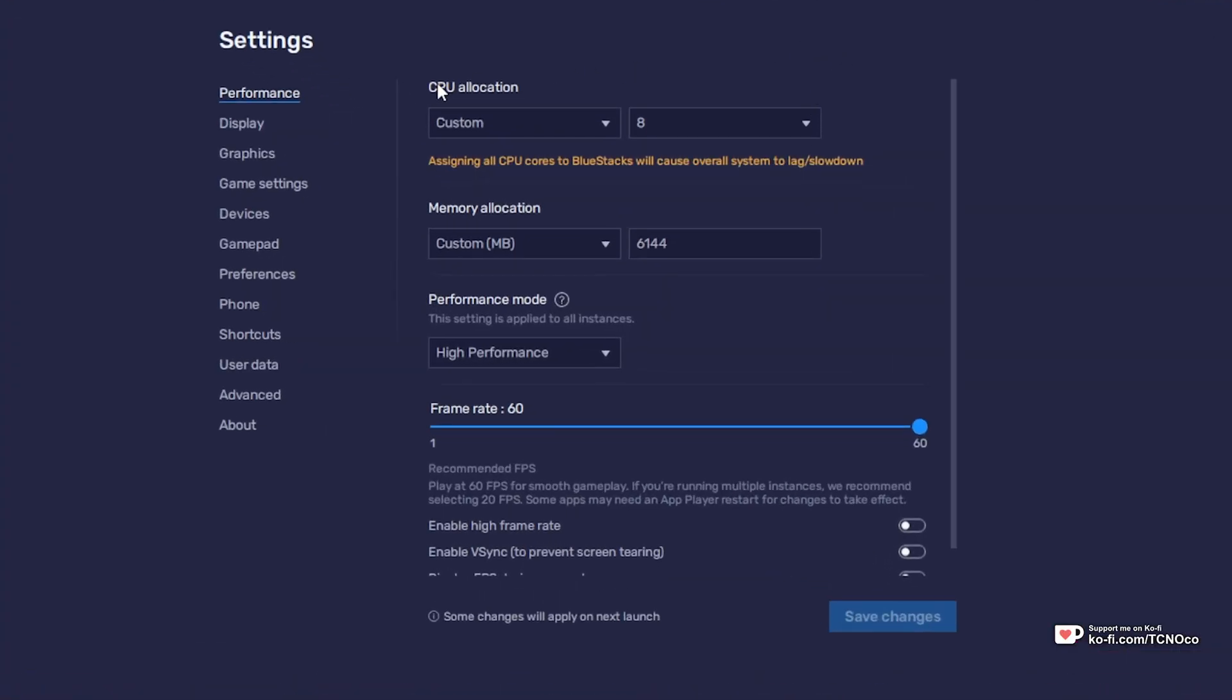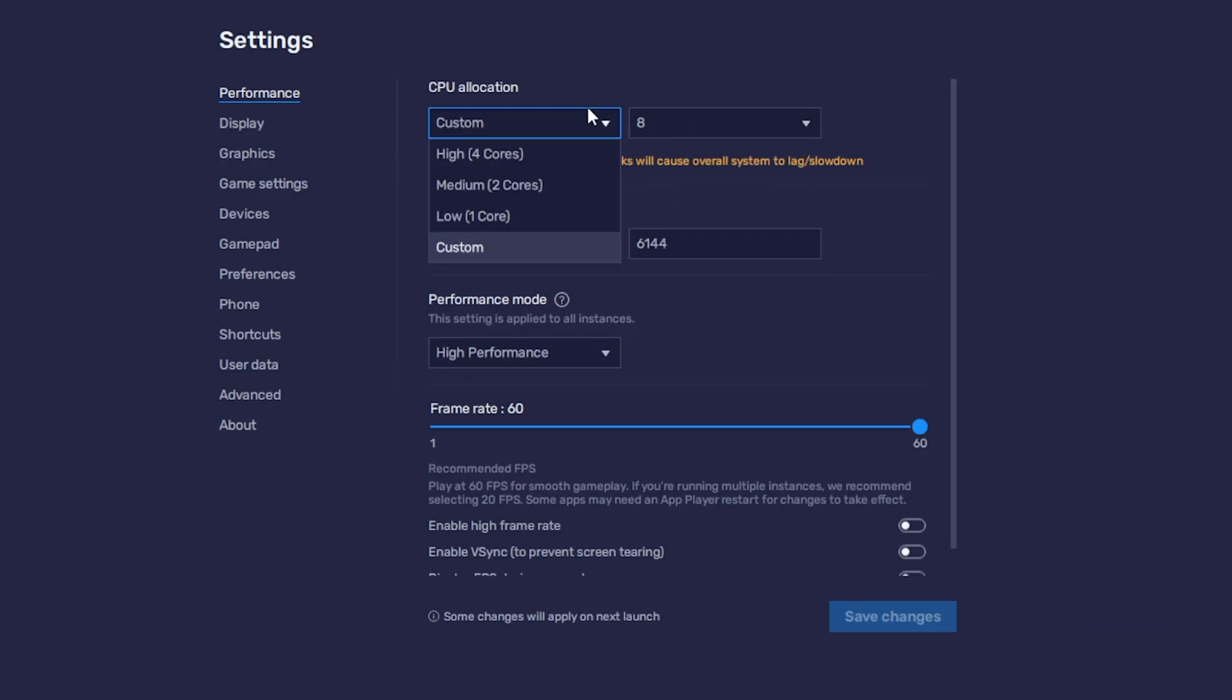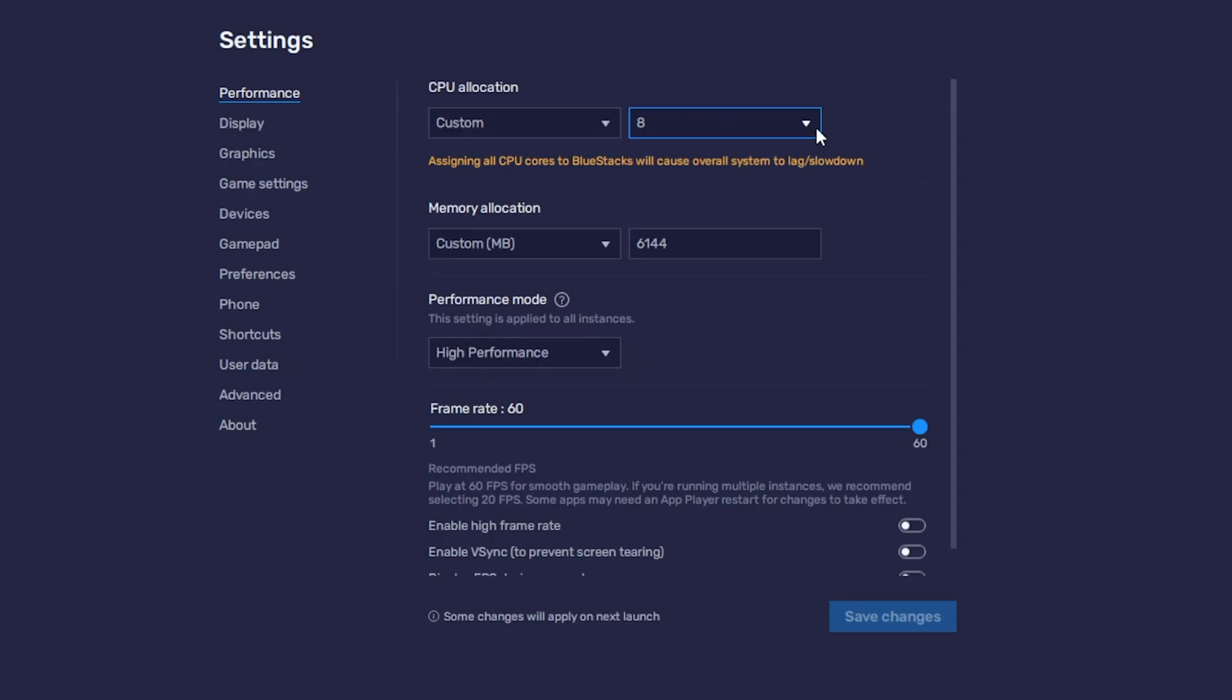Inside of here, we can change the CPU allocation to give our system more or fewer cores. By default, 8 is the highest that this goes, and usually 4 is the recommended amount. Depending on your actual physical CPU installed on your system, you'll have different options here. Usually, leaving it at the highest is the best.